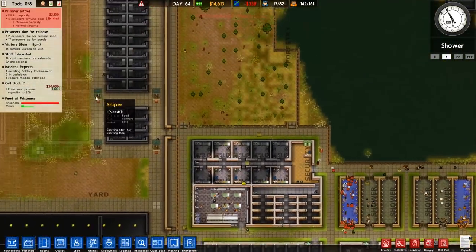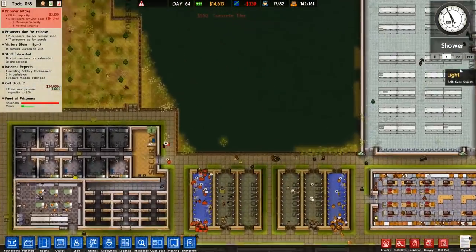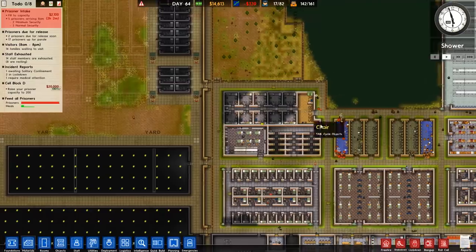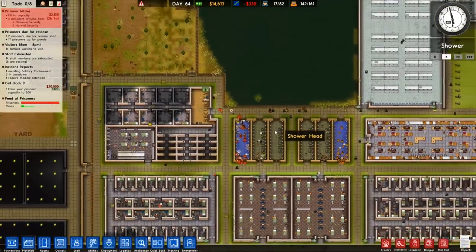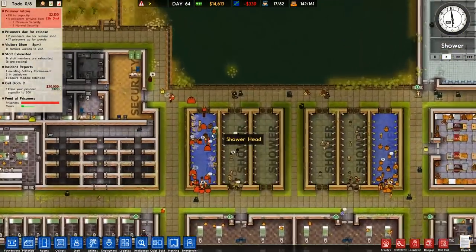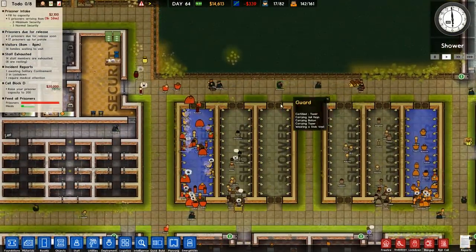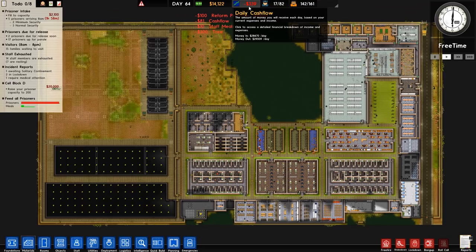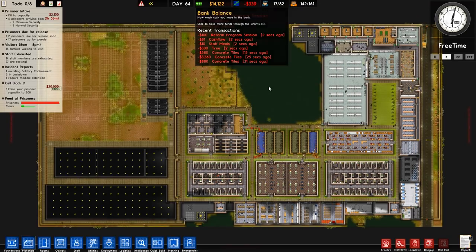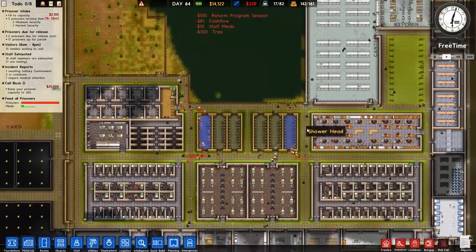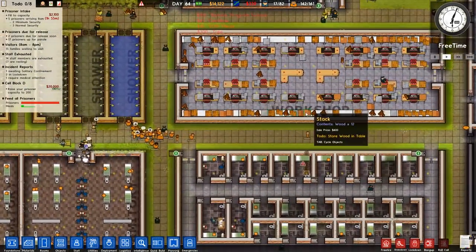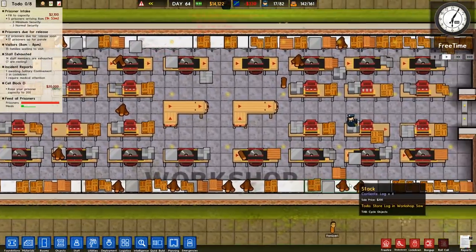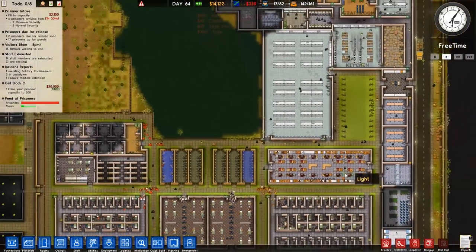So anyway, we'll put some concrete tiles there. I'll get that shower up and running so it means they should hopefully go there because it is closer. In terms of our intake, it currently says minus 339. That's because it hasn't counted in yet all of the workshop sales, which as you can see there's quite a few.